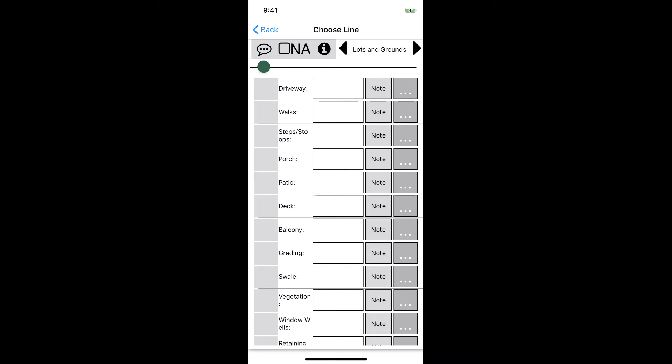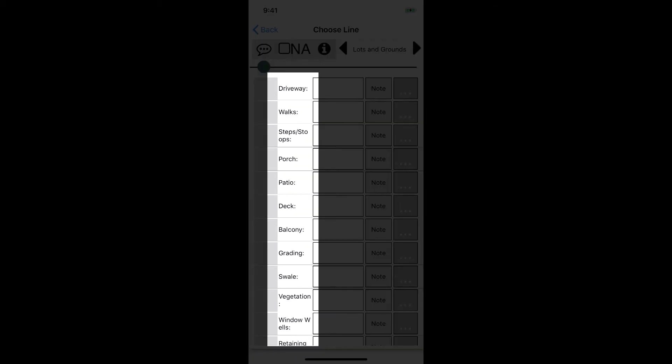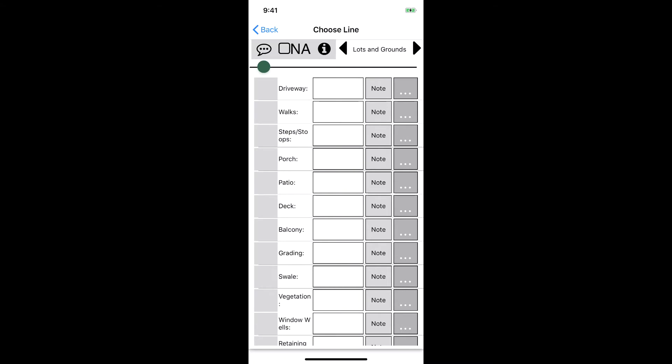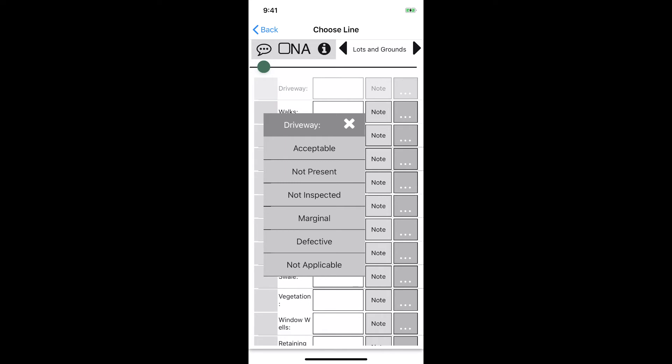Filling out information on this screen is very simple. We have a series of four main columns which are the ratings, the actual inspection item, a spot for a description or material, and finally a spot for a note. We work across each line to fill it out and we'll start with the driveway line. The first item on the line is a rating. When we tap on it we'll see the standard rating options that come with the software when you get started.